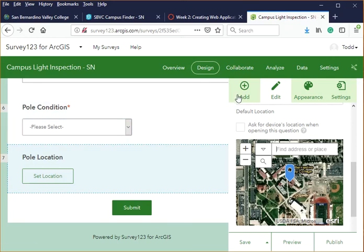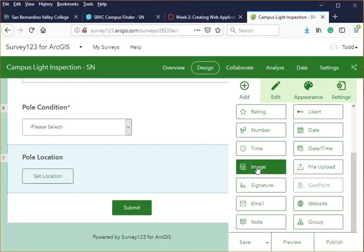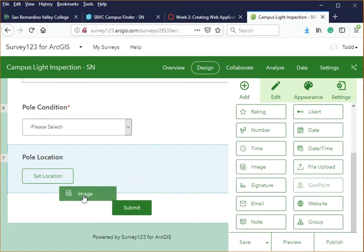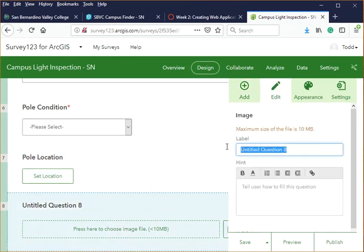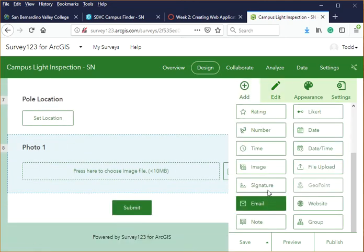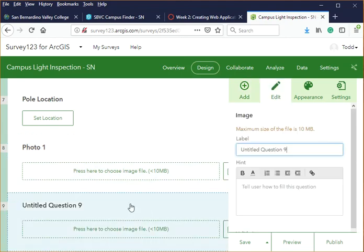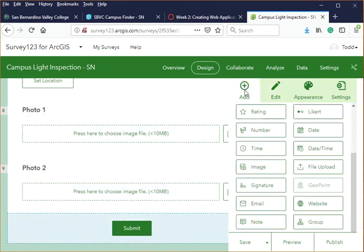We also want to allow photos to be taken during the inspection. Drag an Image field onto the form for Photo 1, then go back and add another Image field for Photo 2, allowing multiple photos to be captured for each pole.